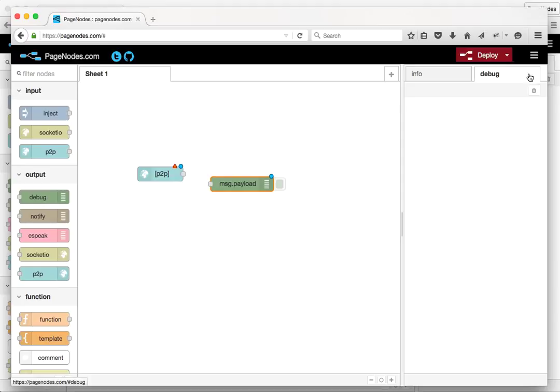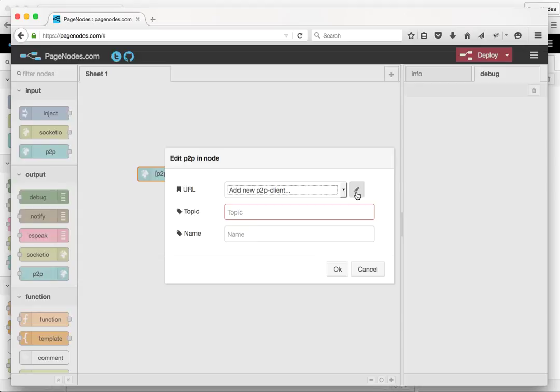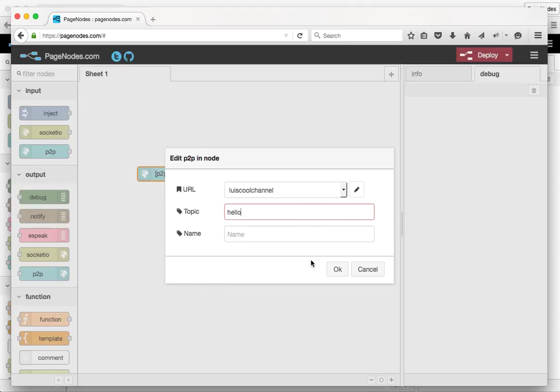And what we'll do with this node is connect to the same channel. And the topic that we're listening for is anything broadcast on the hello topic on this channel. So we'll deploy that.